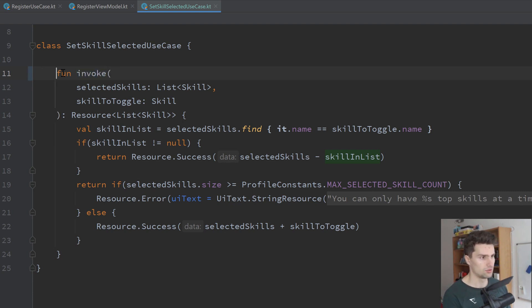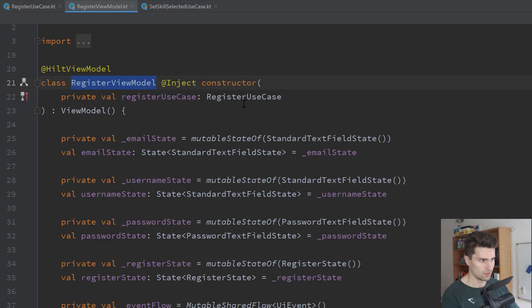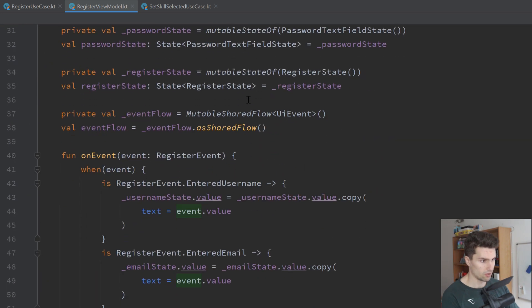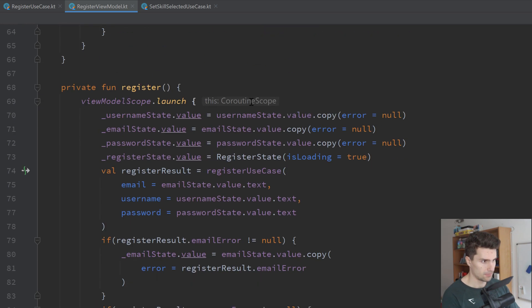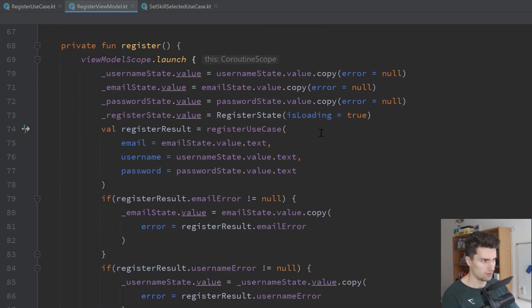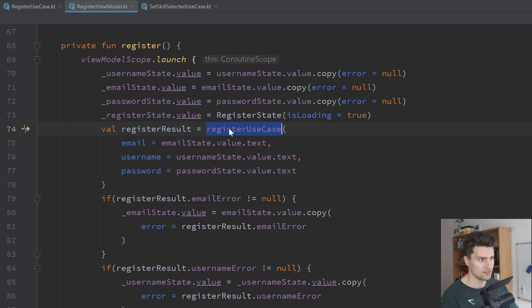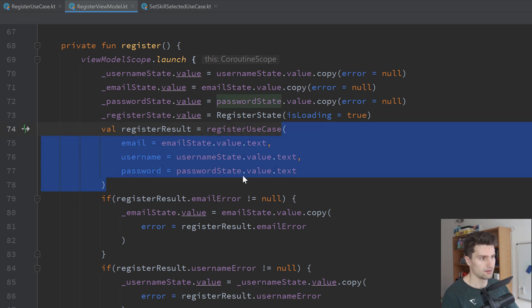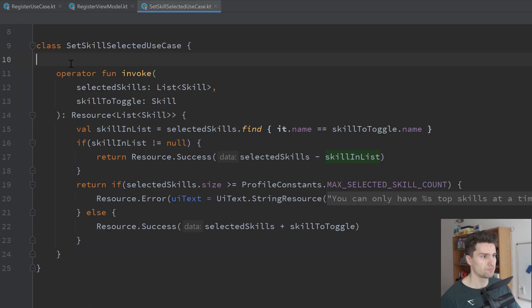But I like to do this because that way, if we take a look in our register view model here, you can see that is where we execute the register use case. And even though that is a class, we can treat it like a function. And the function just implies that we execute something. So that is why I really like the way of overriding the invoke operator.